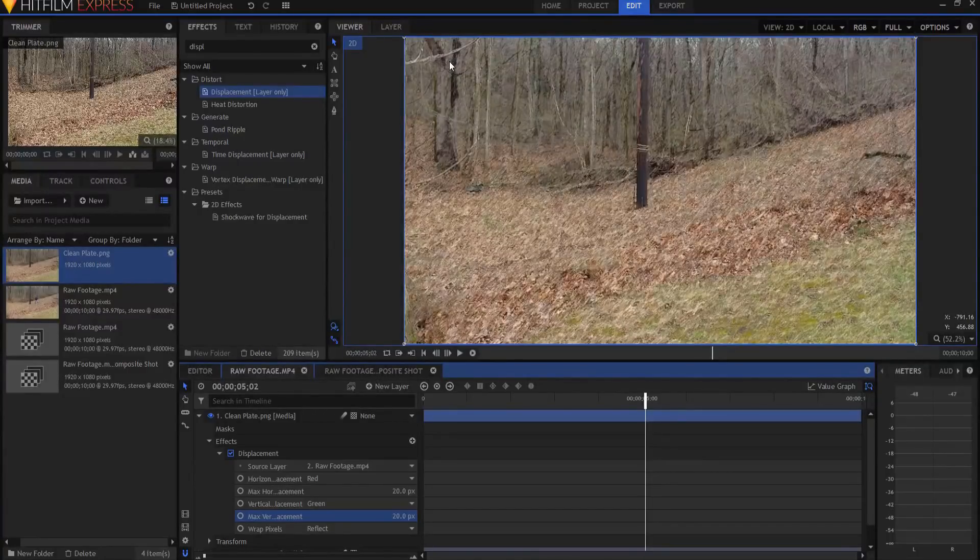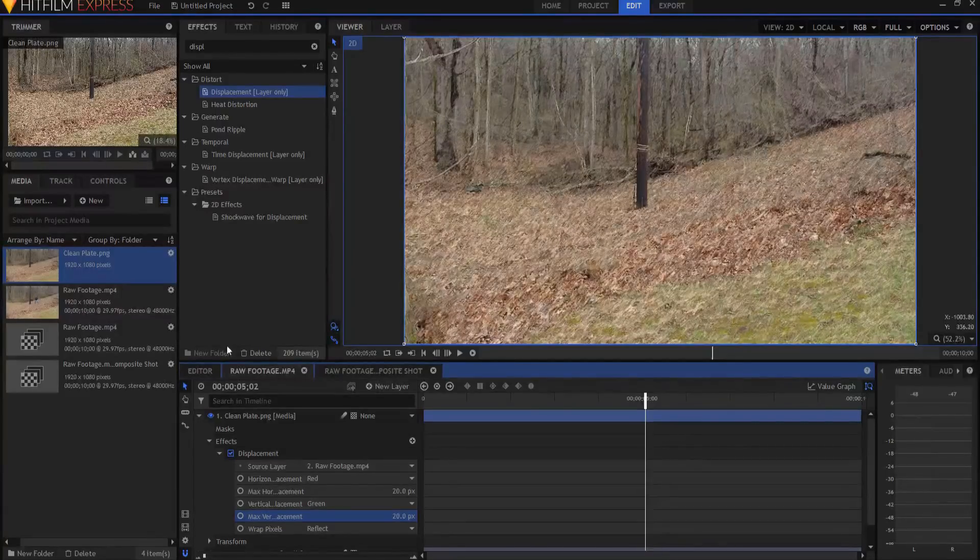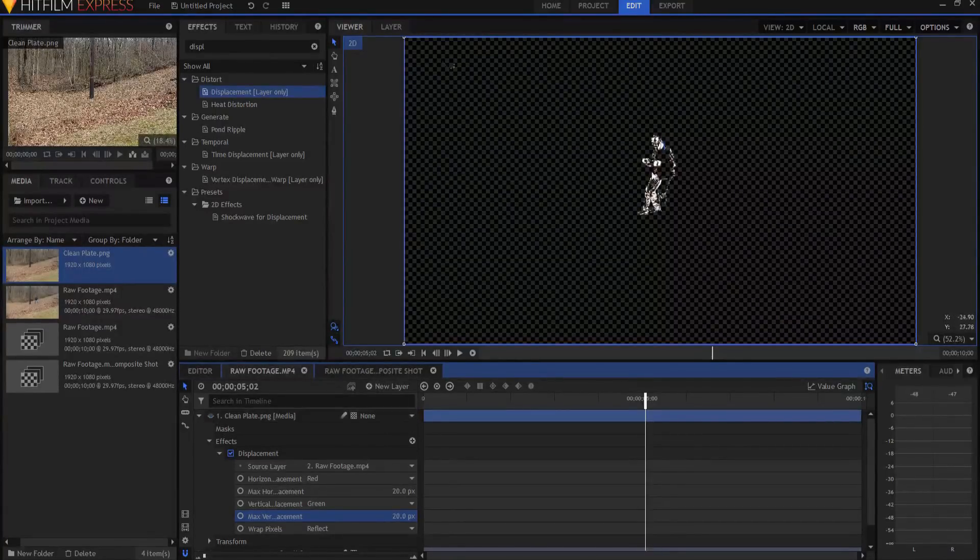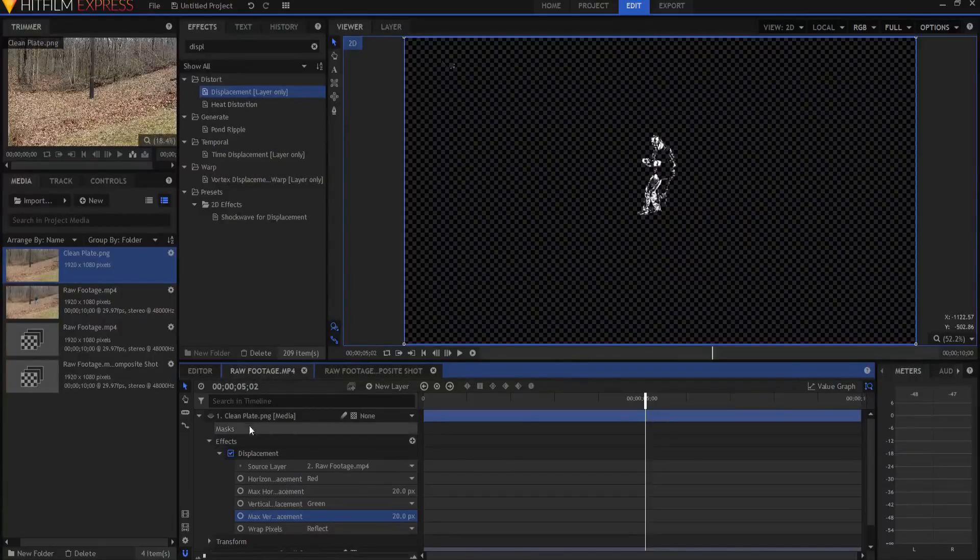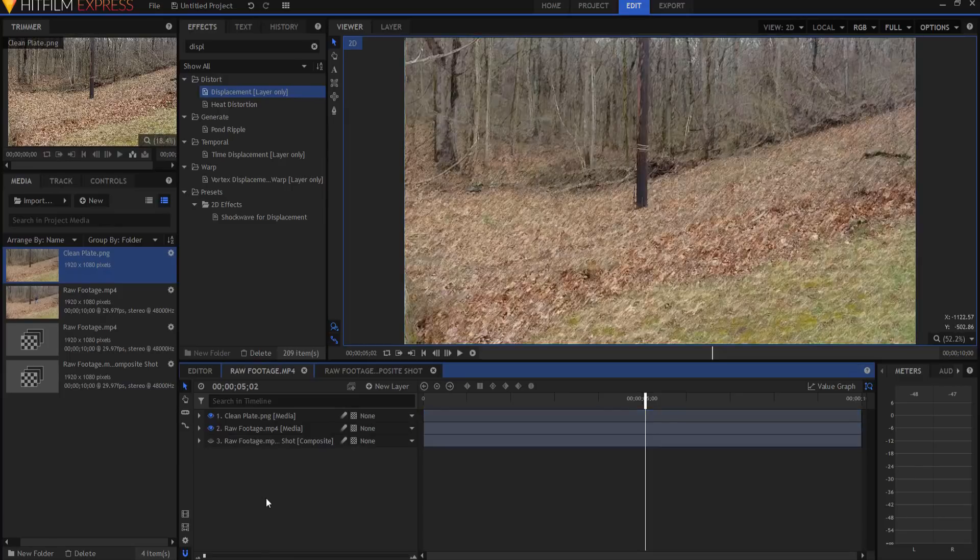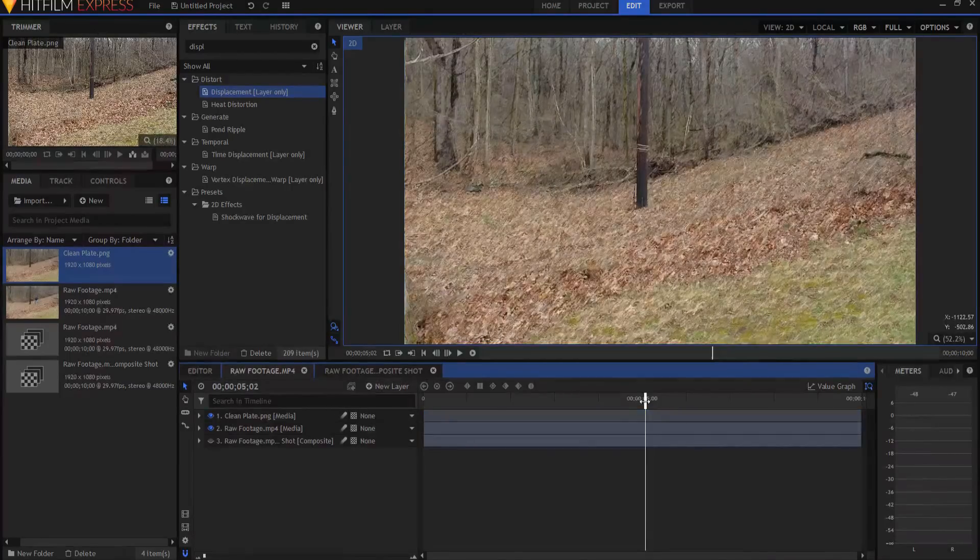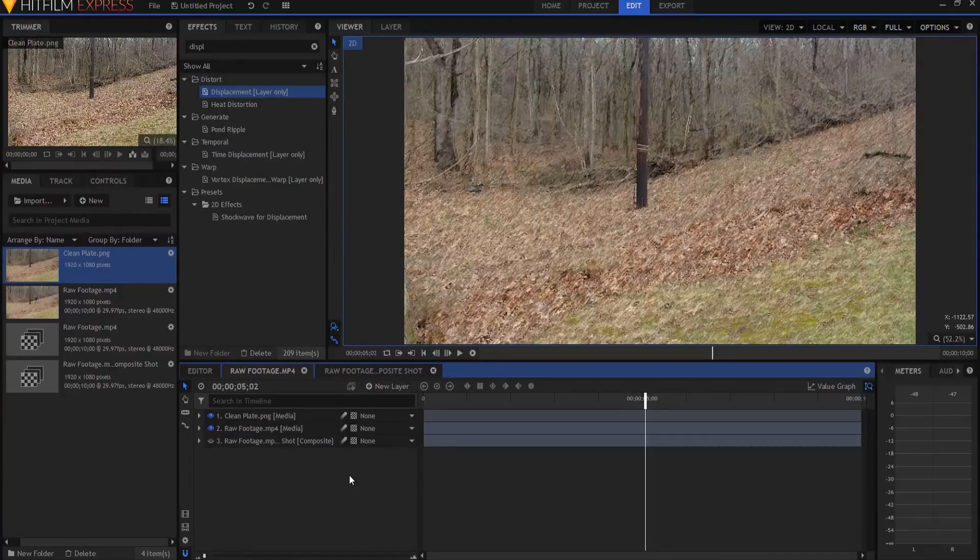But basically that's it in a nutshell. If you have a question about how to get that initial matte set up, I will put a link in the description for the video below. Otherwise, the displacement part of it on the clean plate is really the easy part. So you just add that to what we did last time and you have this very cool predator camouflage effect.